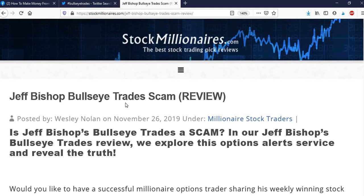The main complaint seems to be that the price jumps at the open, and people chase it if they're not used to these types of alert services, and then they get burned and complain. But there's no way this is a scam.